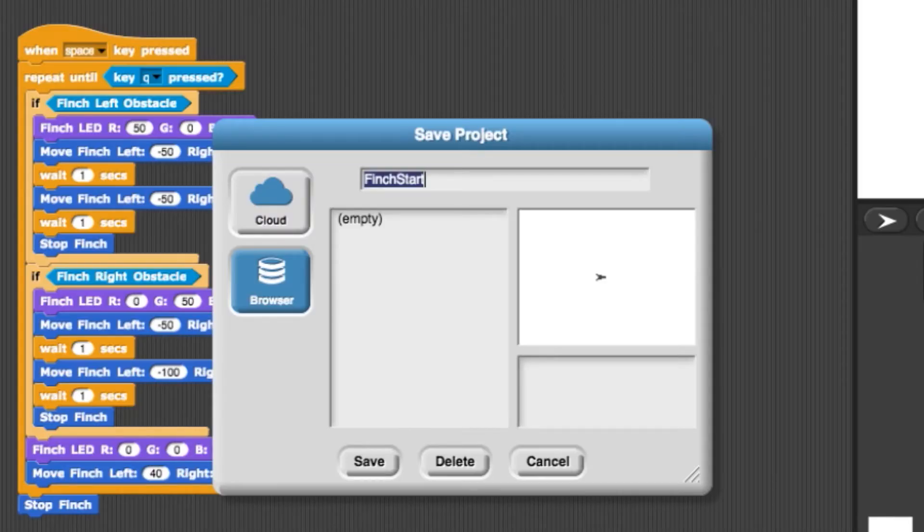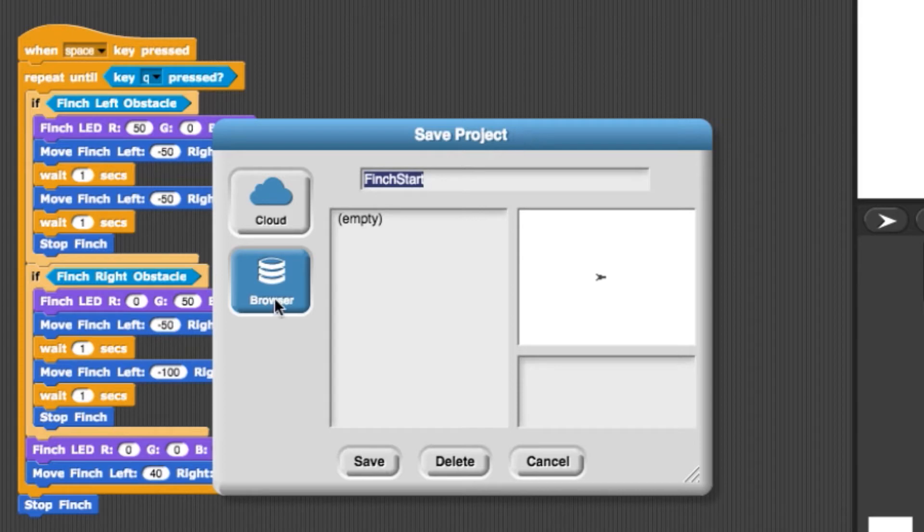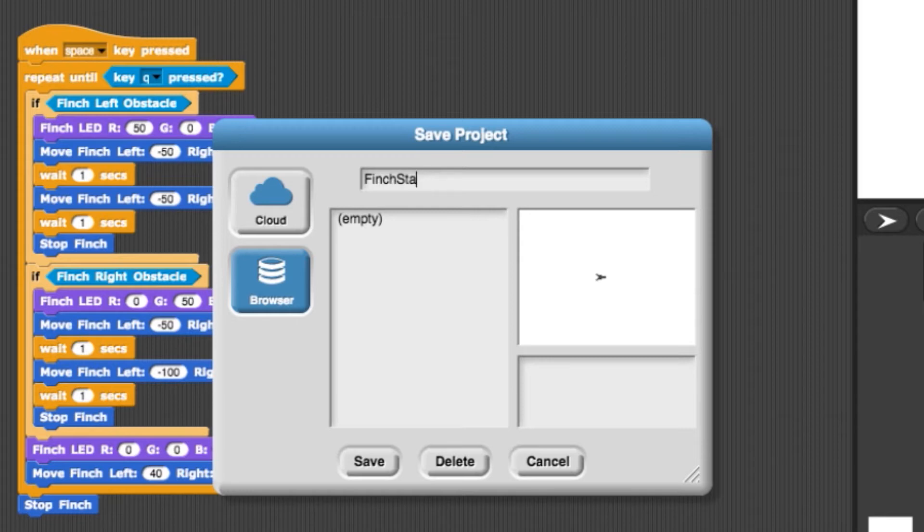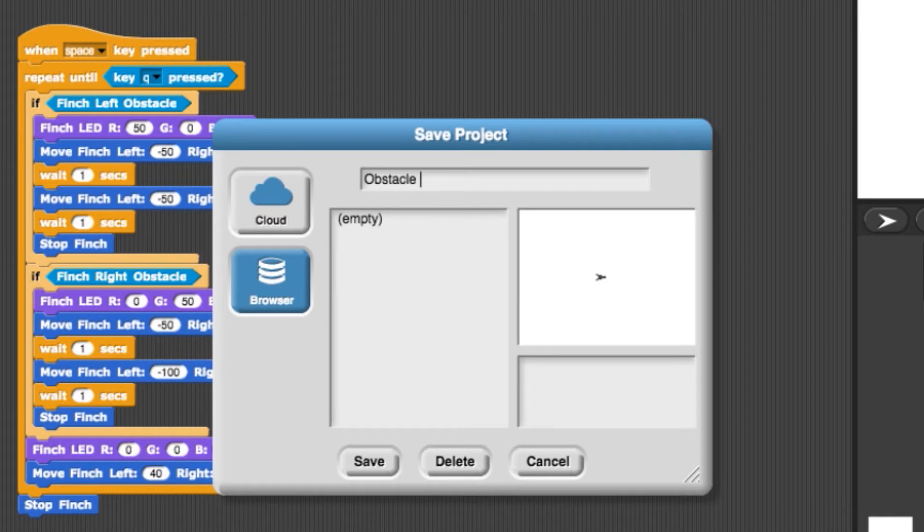Here you have two options for saving your program. Option one is to save the program to your browser. This will save your program to the browser's cache. This is great if you don't find yourself clearing your cache too often. If you clear your cache, it will delete your saved program. Title your program and select Save.